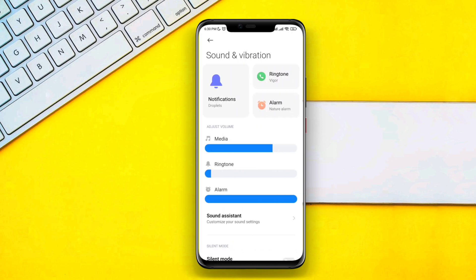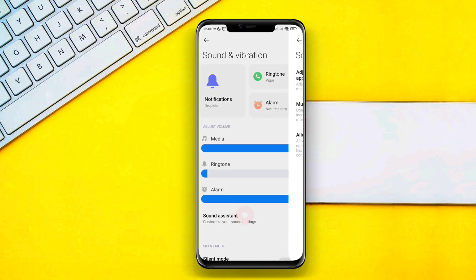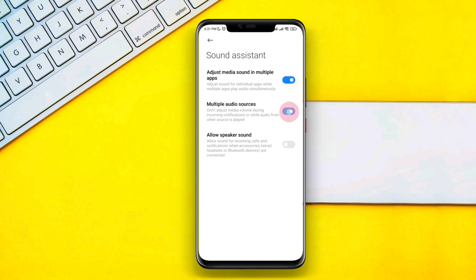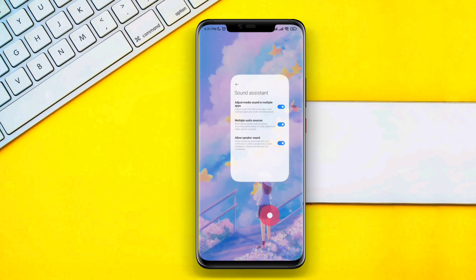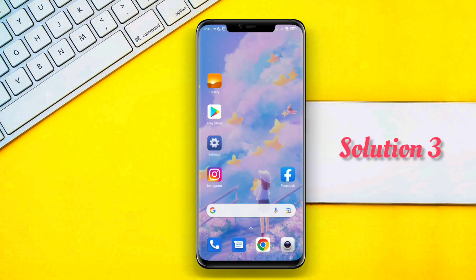Second solution: open your phone Settings, tap Sounds and Vibration, choose Media Sounds and raise the volume high. Then go to Sound Assistant and enable all three options.